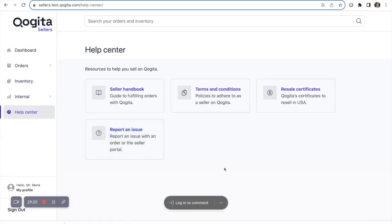In our help center, you will also have some useful resources. If you are having any issues using the seller portal or have any questions, you can reach out by going to the help center, clicking on report an issue, and our account managers will be on hand to help.